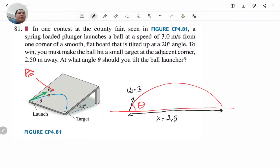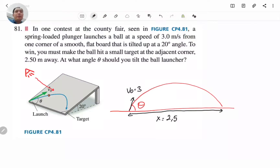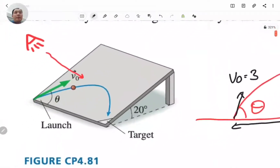We need to find the initial angle, but be careful: in two-dimensional motion, the acceleration is usually equal to gravity. Here, the acceleration will be slightly different. Let's pay attention to this.